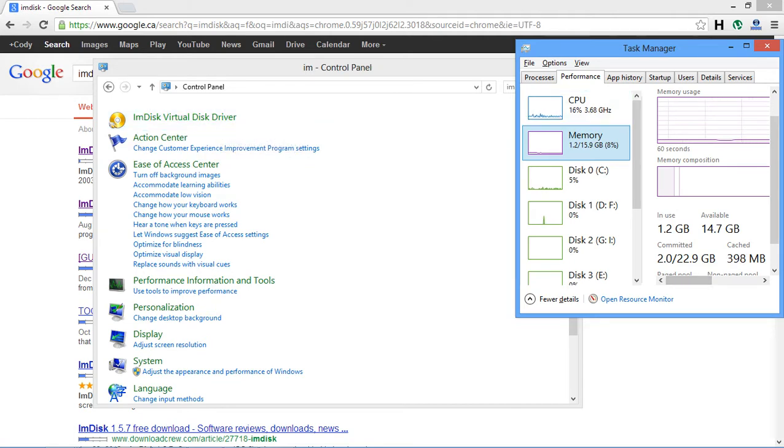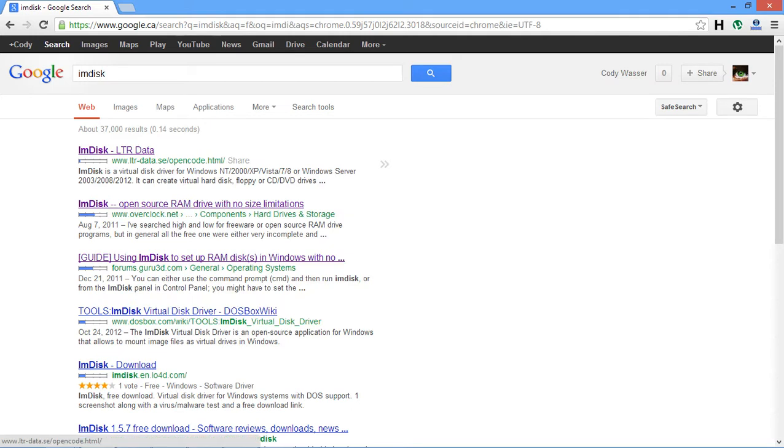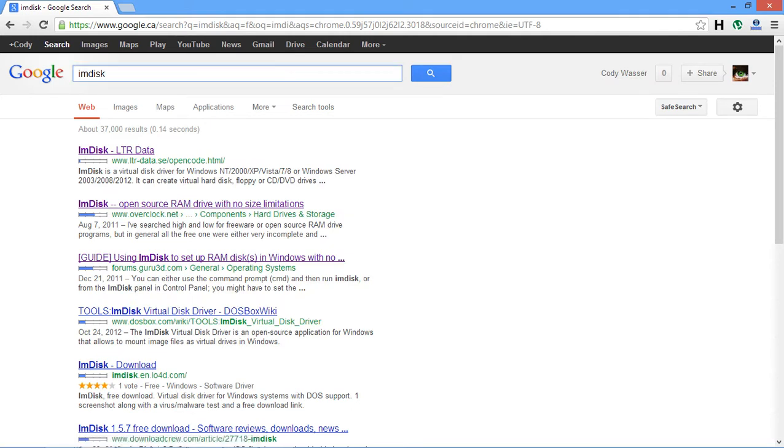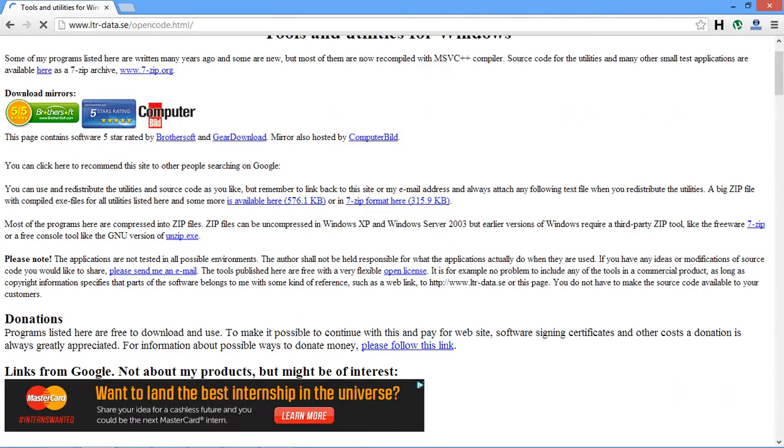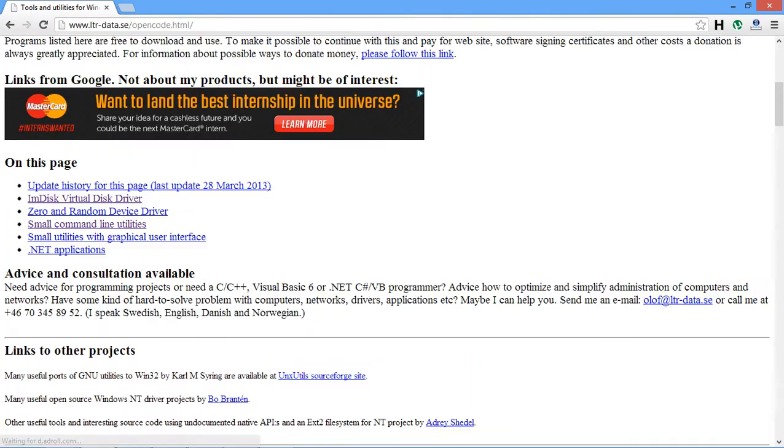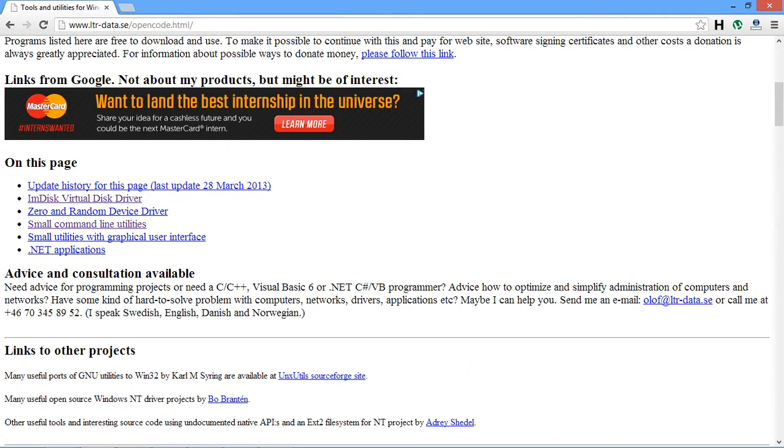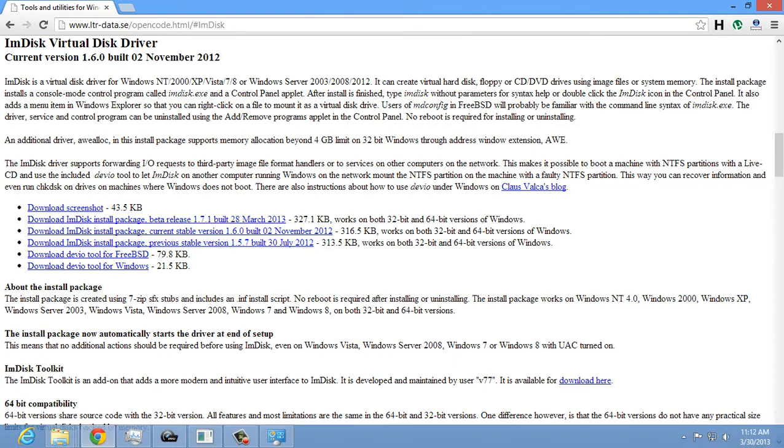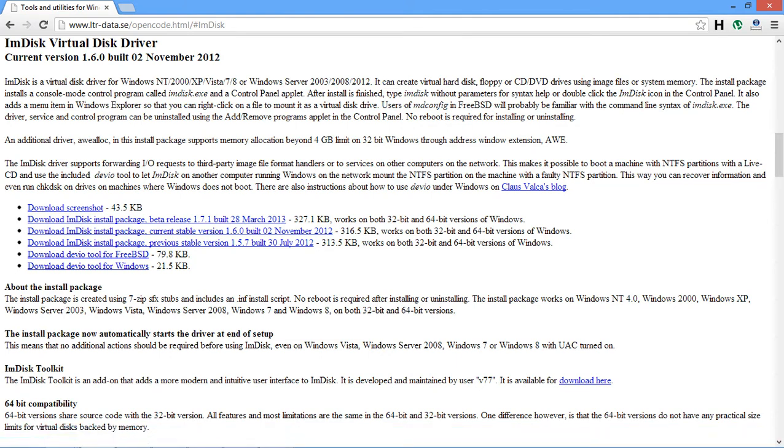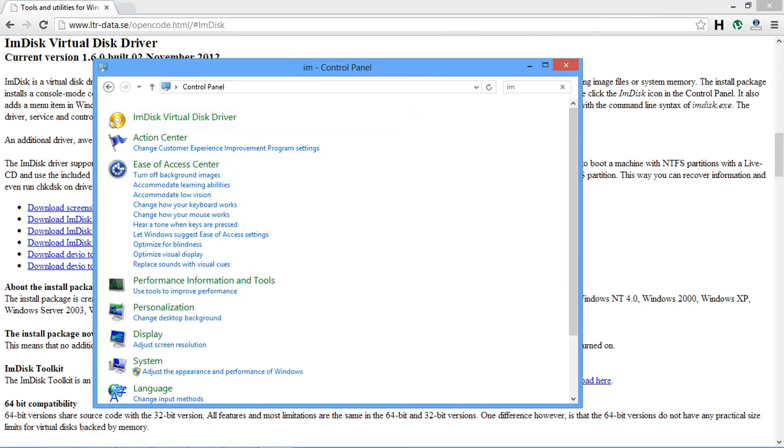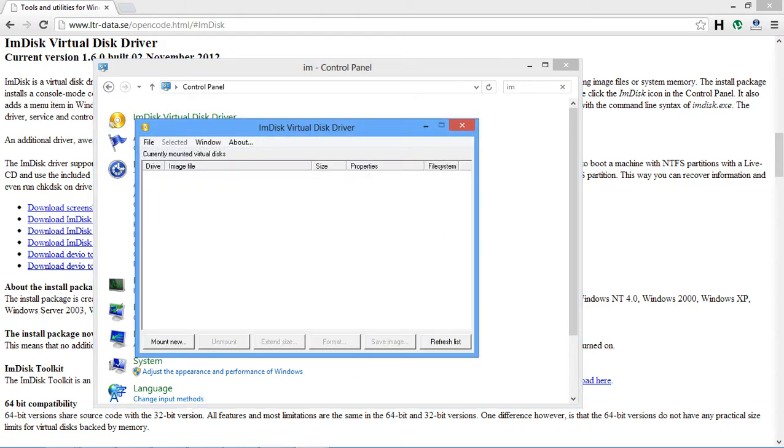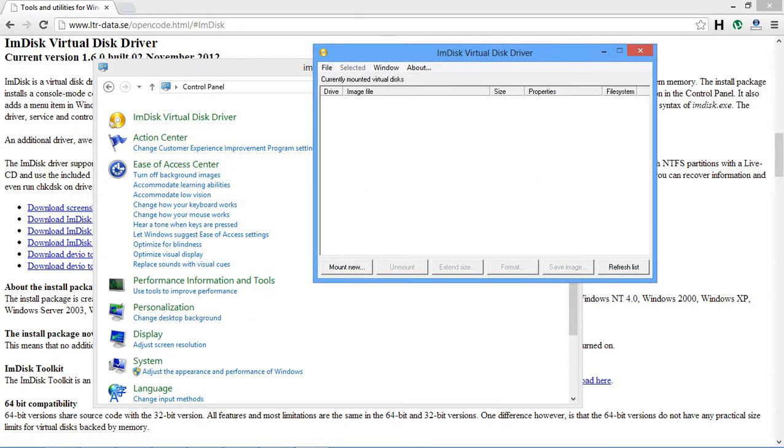The program I'm going to be using is imdisk. Just go and google imdisk. And the top result is what you need virtual driver current stable version that sort of thing and it installs fairly fast. After it's installed it will be in a control panel. You can just search for it and open it up.